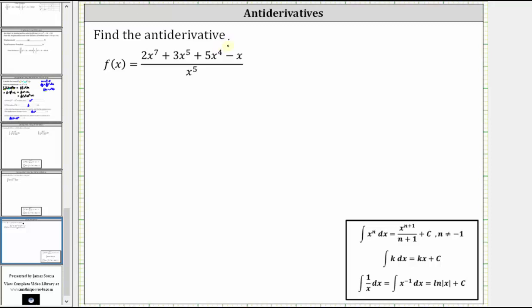We're asked to find the antiderivative of the given function, which means we need to determine the indefinite integral of the given function. But we can't do that in its current form. There is no quotient rule for integration, which means we have to divide the polynomial in the numerator by the monomial in the denominator.